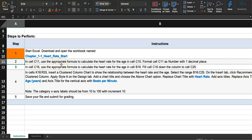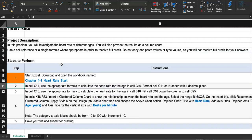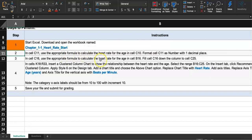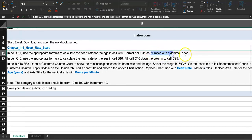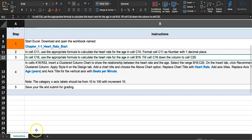They want you to calculate the heart rate based on age, using a formula that will be applied to the age stored in cell C10. Then format C11 as a number with one decimal place. When this homework is first assigned, a lot of students lose points because they forget little things like formatting. Pay close attention — we need to format cell C11 as a number with one decimal place.